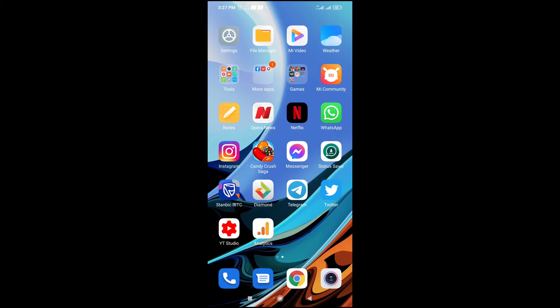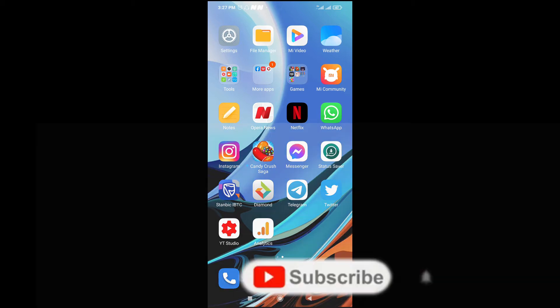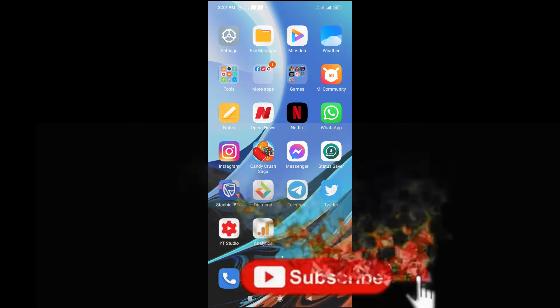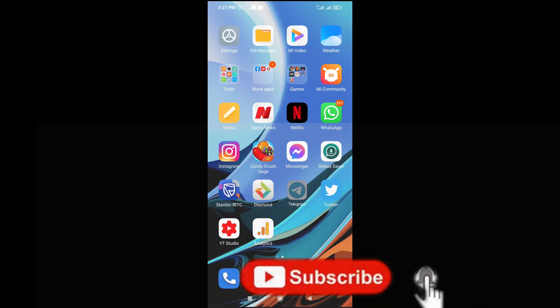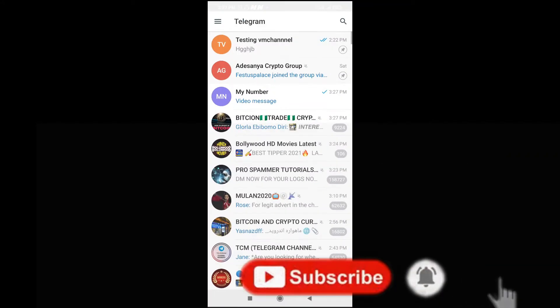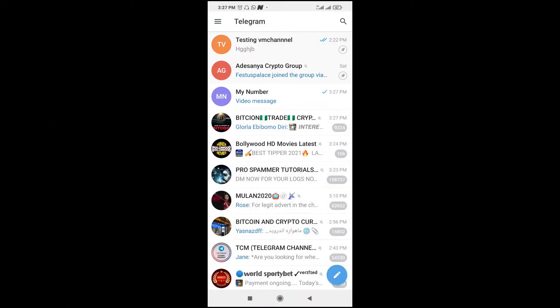In this video I will show you how to send a video message on Telegram. To do this, open the Telegram app on your phone, then go to the contact you want to send a video message to.